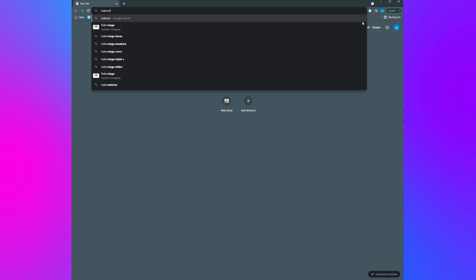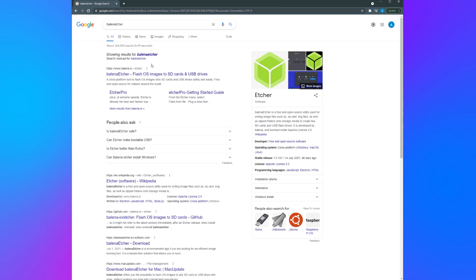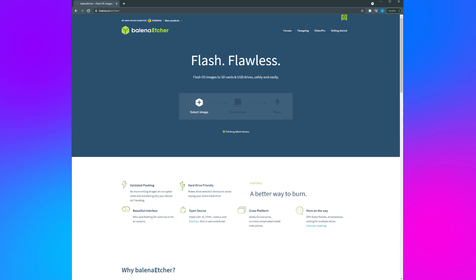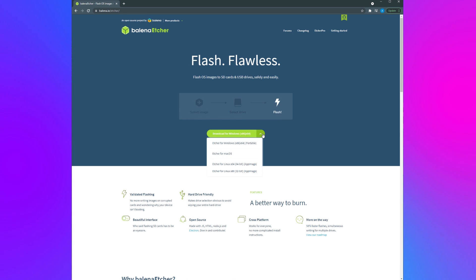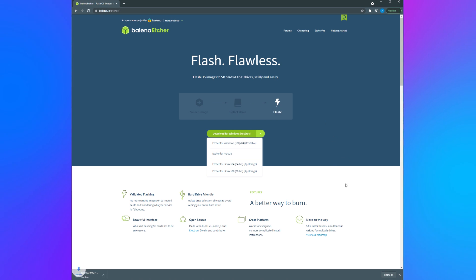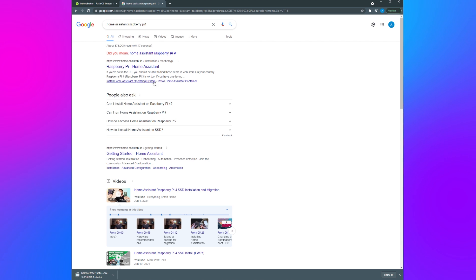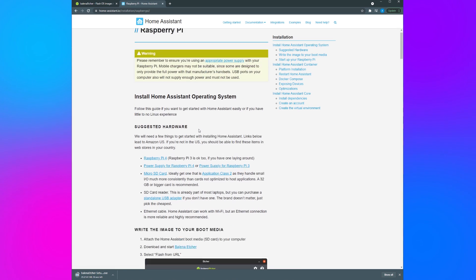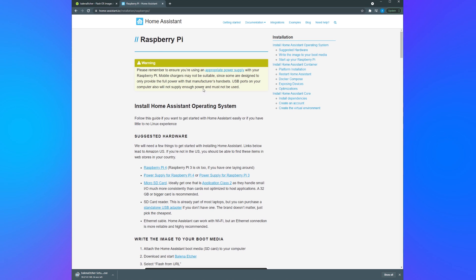Next, go to Google and search for Balena Etcher and click the link for BalenaEtcher.io. Once there, download the Balena Etcher software. While that's downloading go back to Google and search for Home Assistant Raspberry Pi on Google. Click the link to this Home Assistant I.O. page that gives you instructions on how to install Home Assistant on a Raspberry Pi.